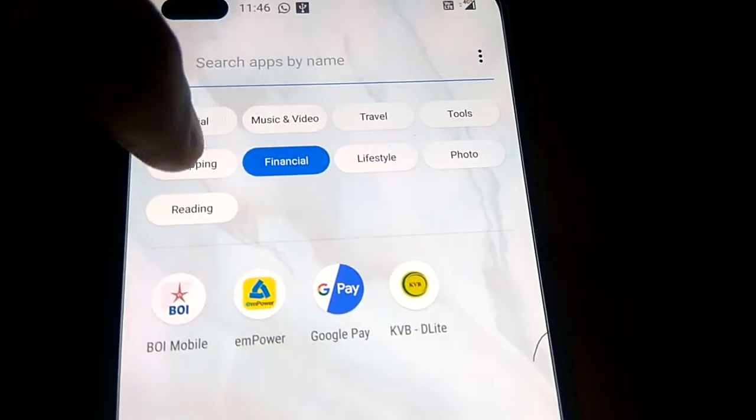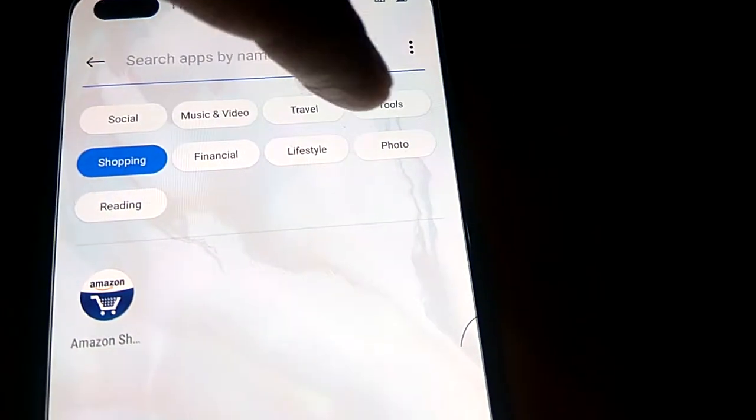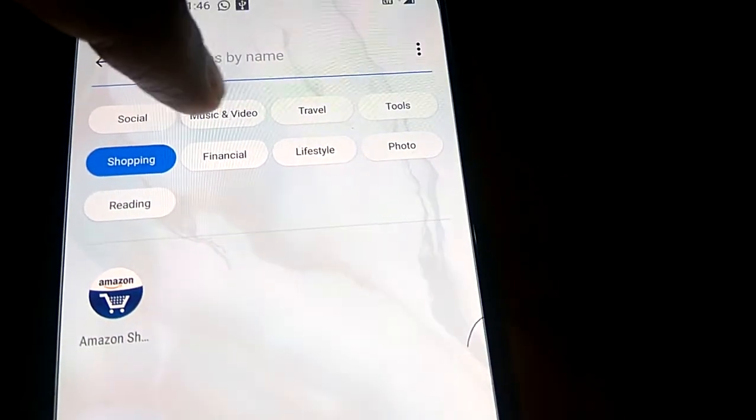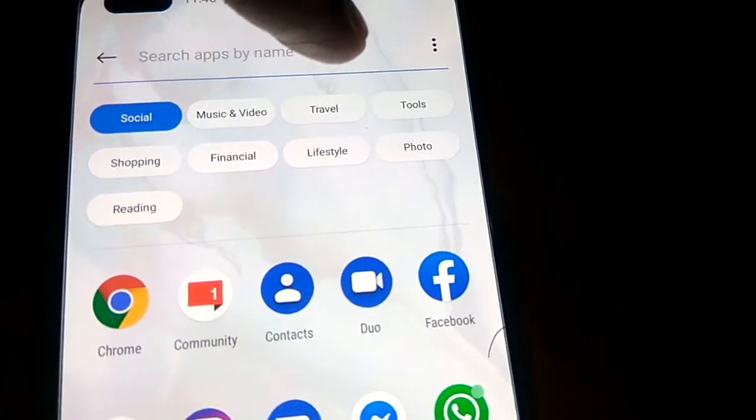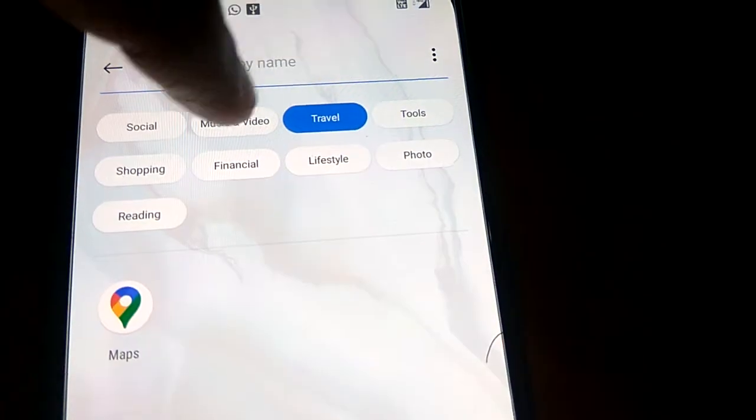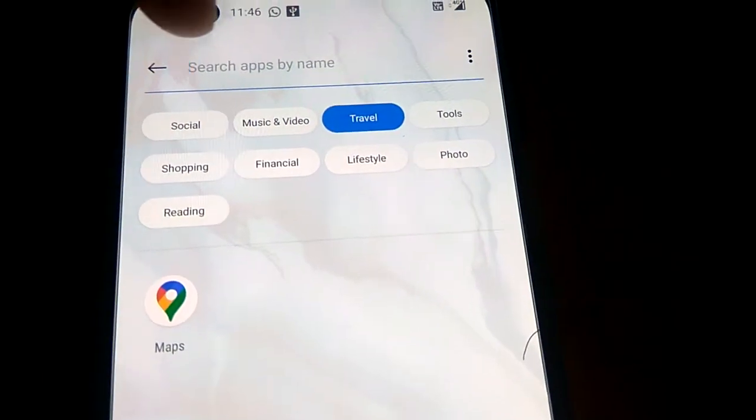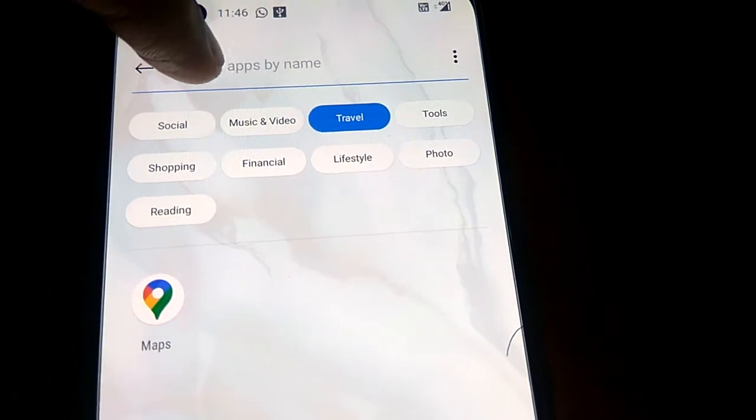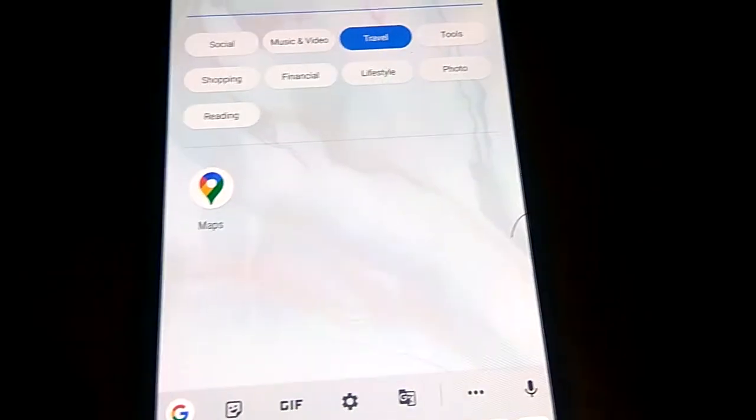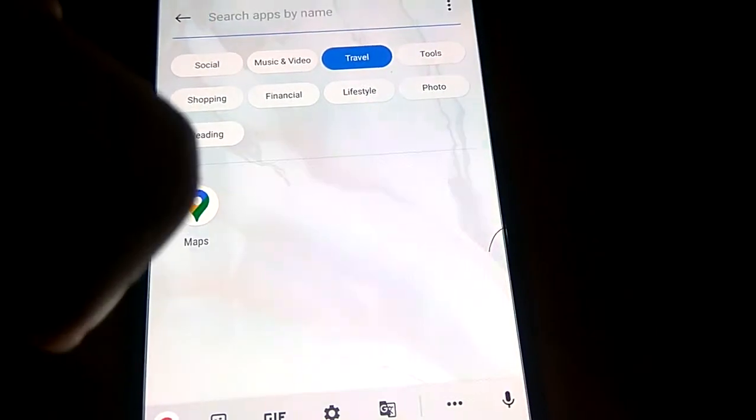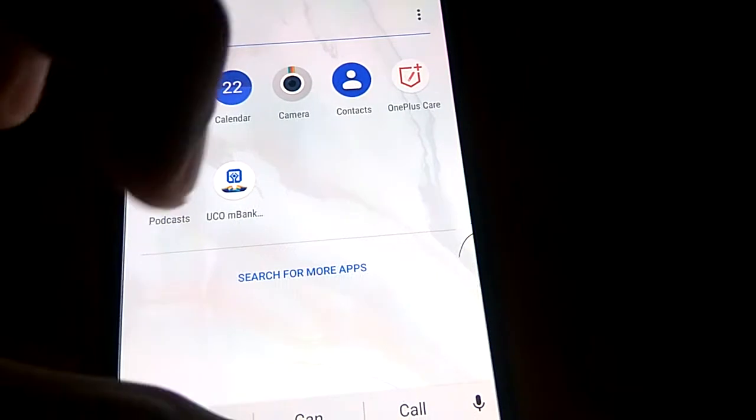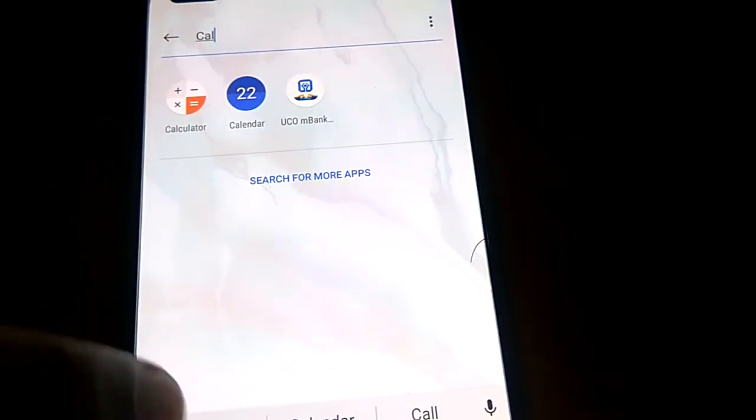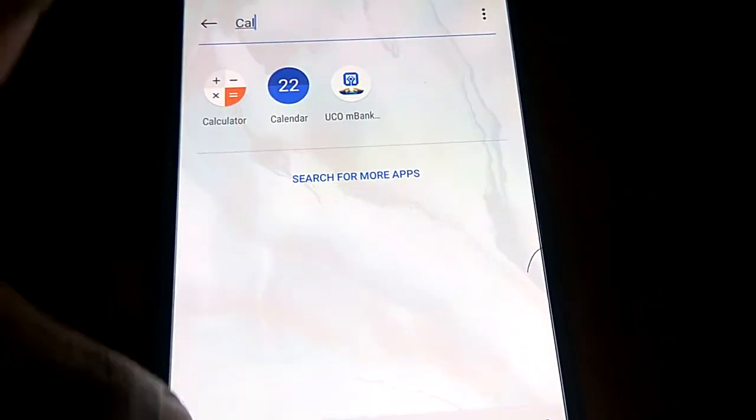You can select tags like financial, shopping, drive, social, or travel. If you want to search by a particular app name, then you can search here like this. So this is an easy method for searching very fast in this OnePlus Note.